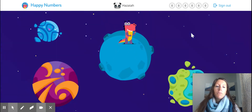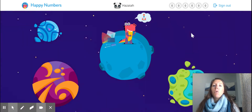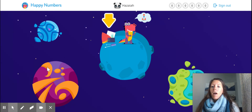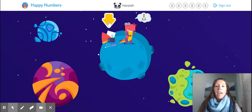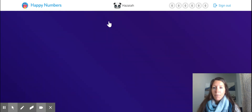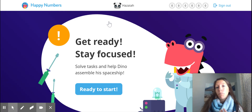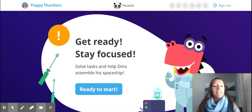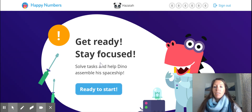The website is pretty self-explanatory. You will see yellow arrows pop up, and you're going to be clicking on those yellow arrows in order to start. There are different planets that you might be navigating to. Press the arrow and this is what's going to bring you to your assessment. This assessment is going to tell you where you're going to be placed in the program — get ready, stay focused, solve tasks, and help Dino assemble his spaceship. It just brings you directly to the assessment.